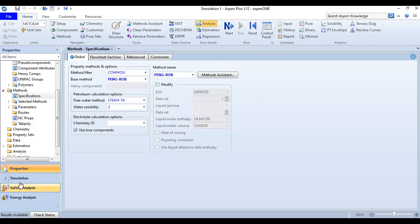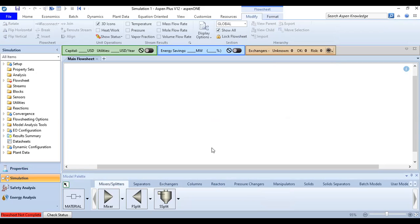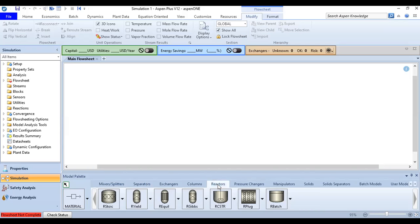We move to the simulation environment. In the model palette we have mixers/splitters, separators, exchangers, columns. We go to Reactors and we have: stoichiometric reactor, yield reactor, equilibrium reactor, Gibbs reactor, CSTR, plug flow reactor, and batch reactor.